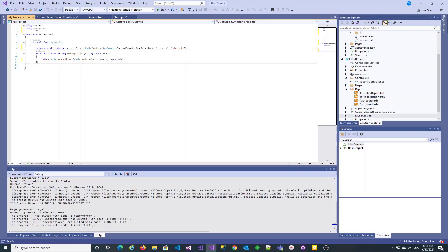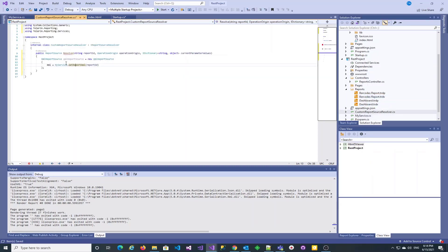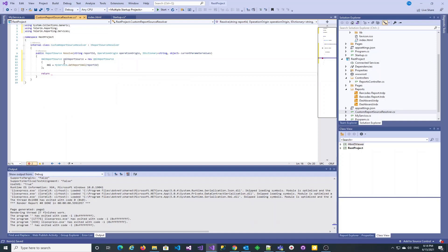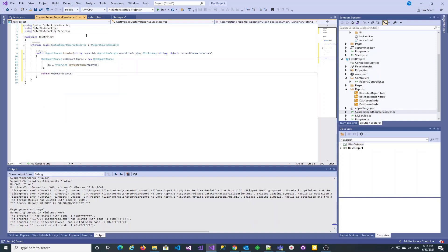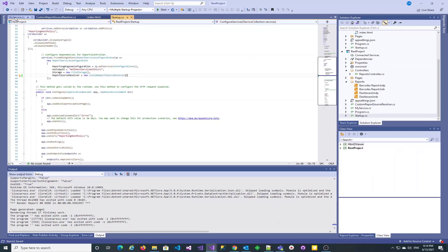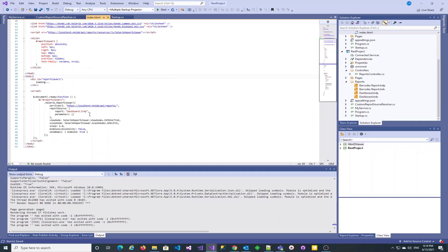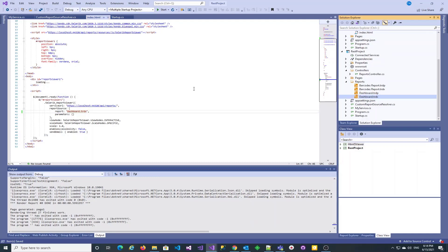Let's return the created XML report source and test the application. First, we need to correct the report source report field to the TRDX filename.